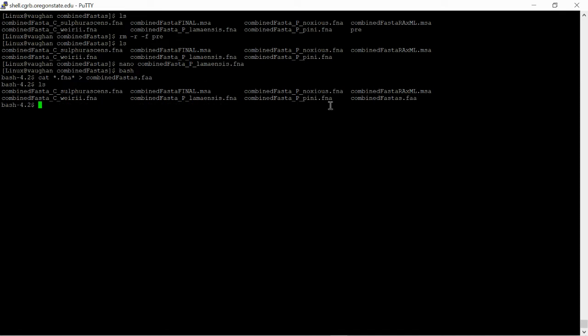And if we see here, we see this created our new file here. And so then our next step will be to use MAFFT, which is a multi-sequence alignment program. It's going to align all those different Busco genes for each sample together into a multiple sequence alignment.